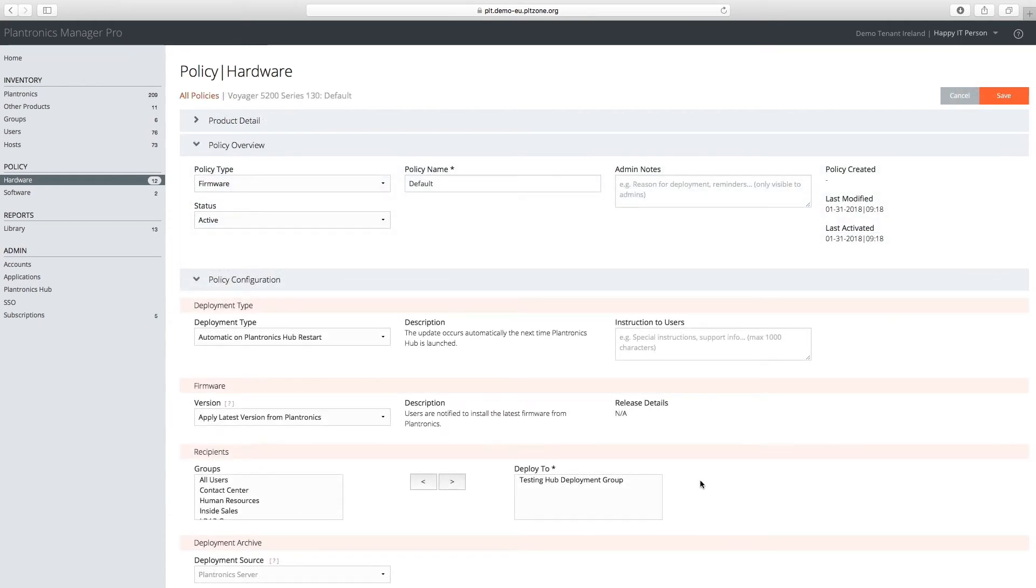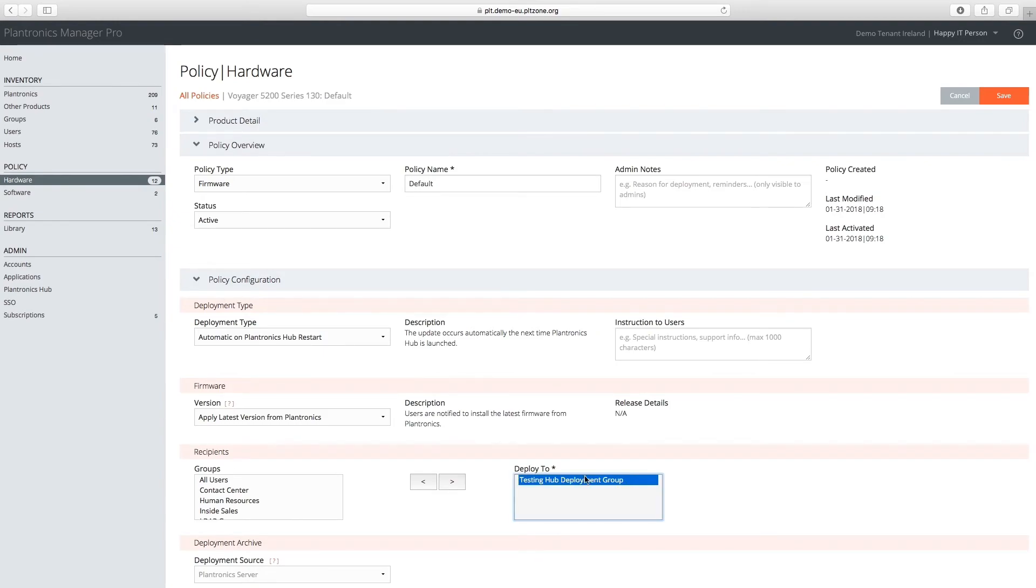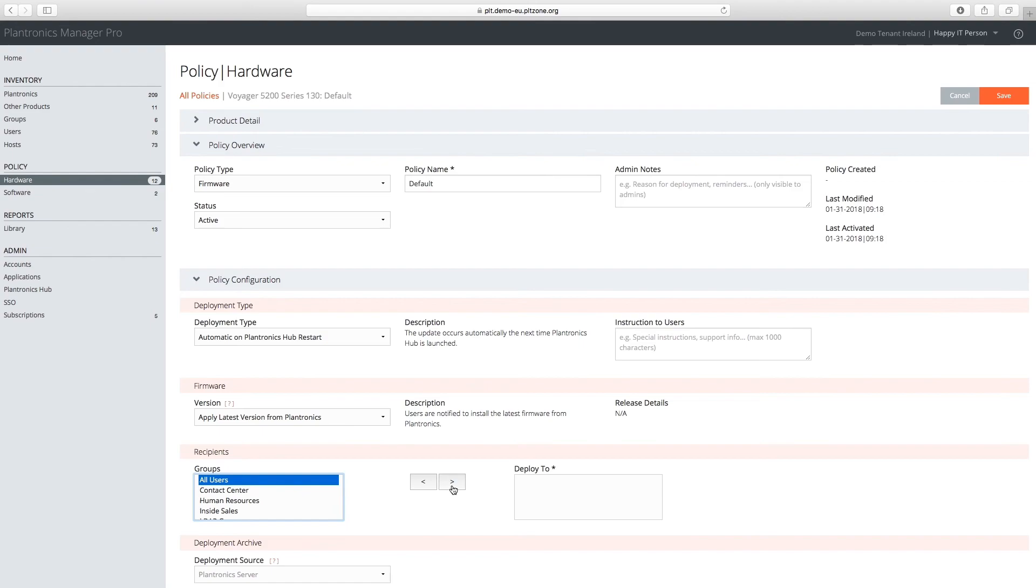After the testing period, Plantronics Manager Pro makes it easy to push this firmware update across the entire organization by simply changing the Deploy To option in the policy to All Users.